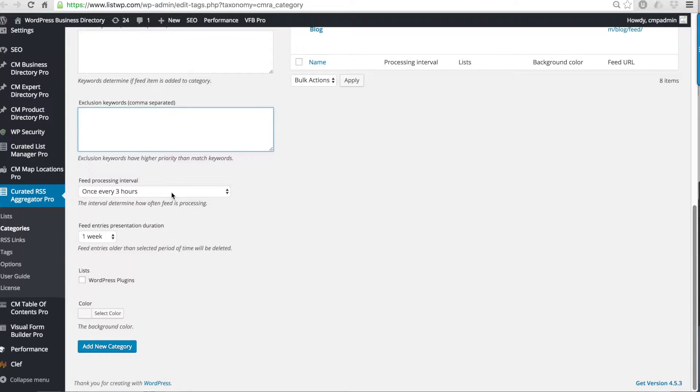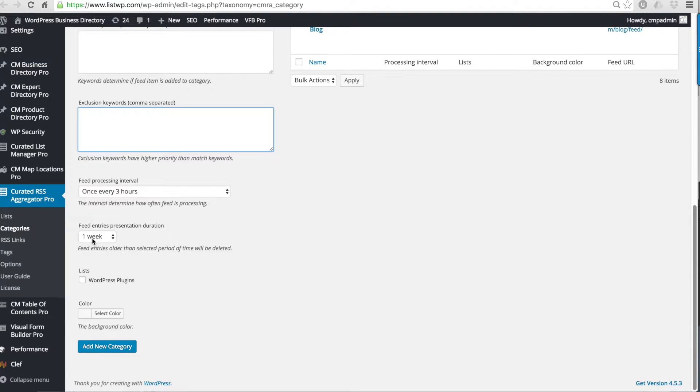You can determine the feed processing interval, which determines how often the feed will be refreshed. You can also determine the feed expiration time to decide how long those items will appear in the list.